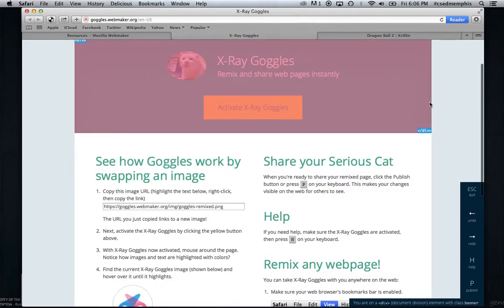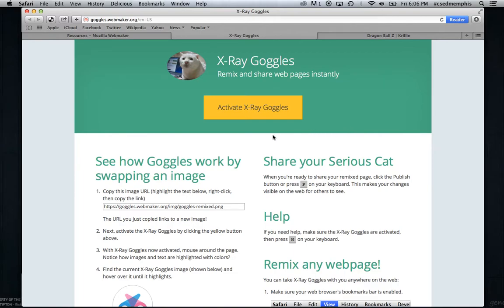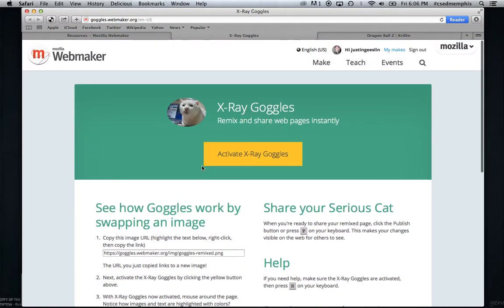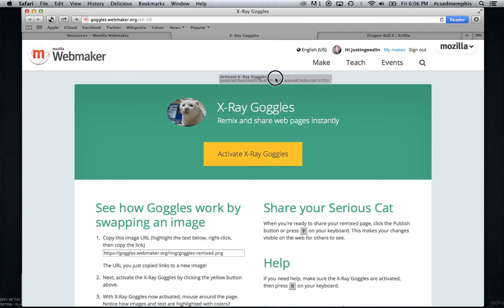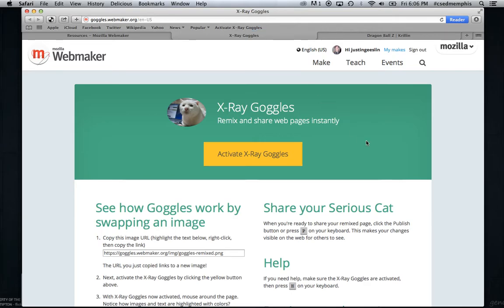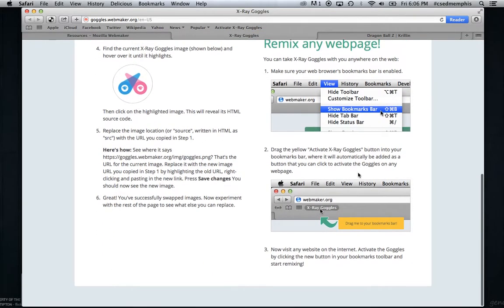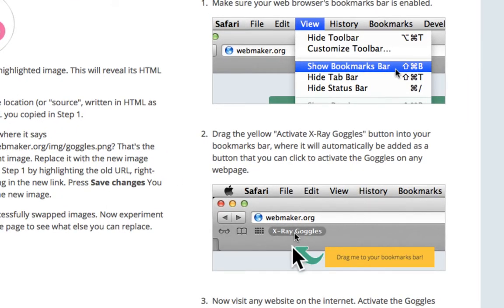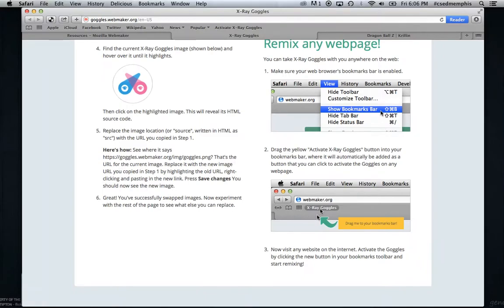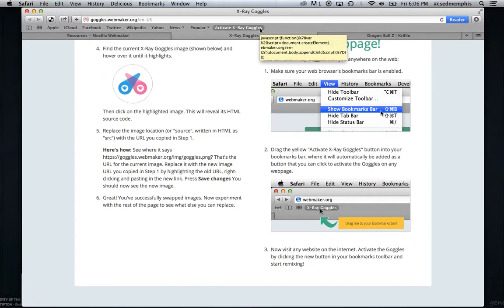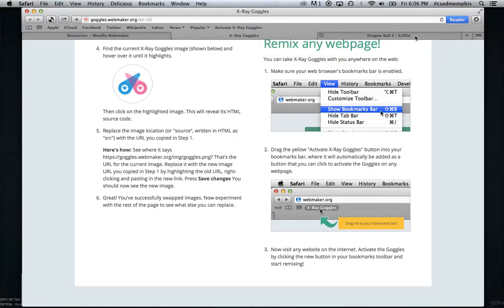You can activate X-Ray Goggles by clicking on this button. If you want to remix another web page, you can actually drag this to your bookmarks bar and save it as a bookmarklet — just like that. Down here at the bottom there are instructions on how to do that. And now, with this saved as a bookmarklet, I can go to any web page that I want to remix.